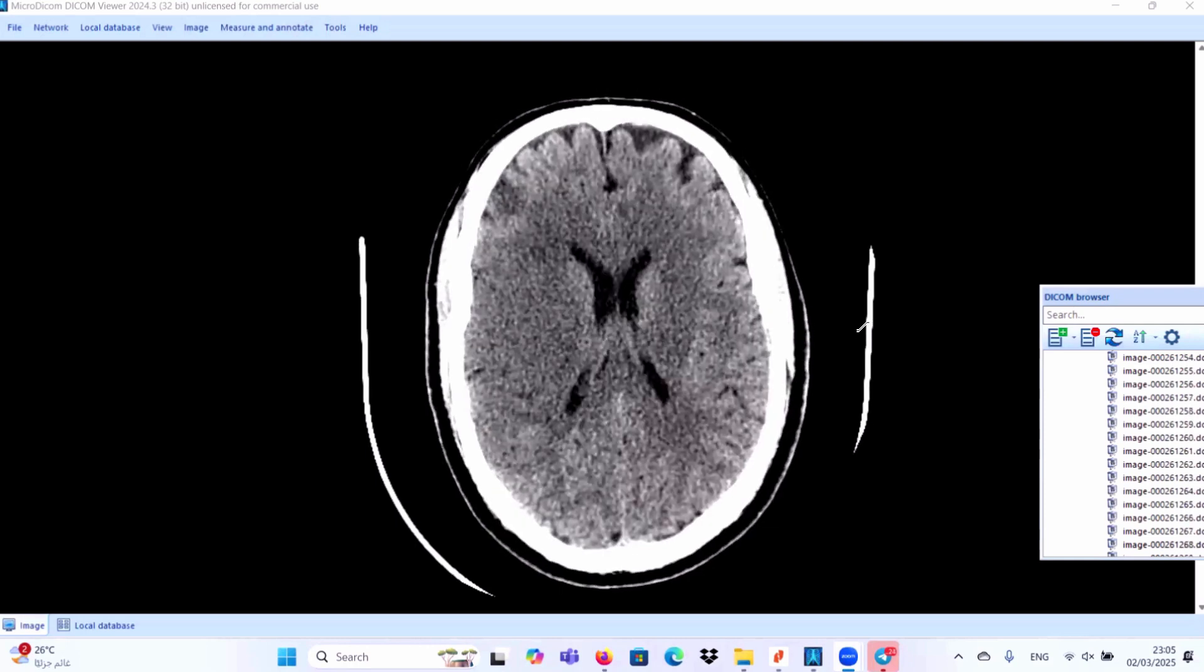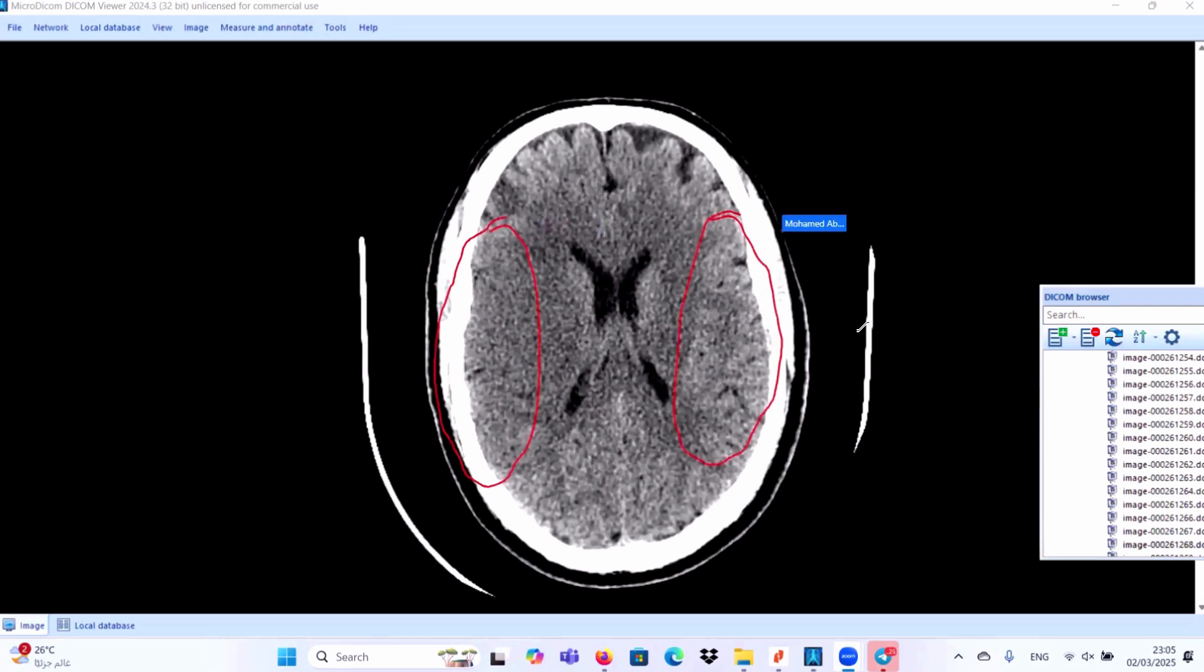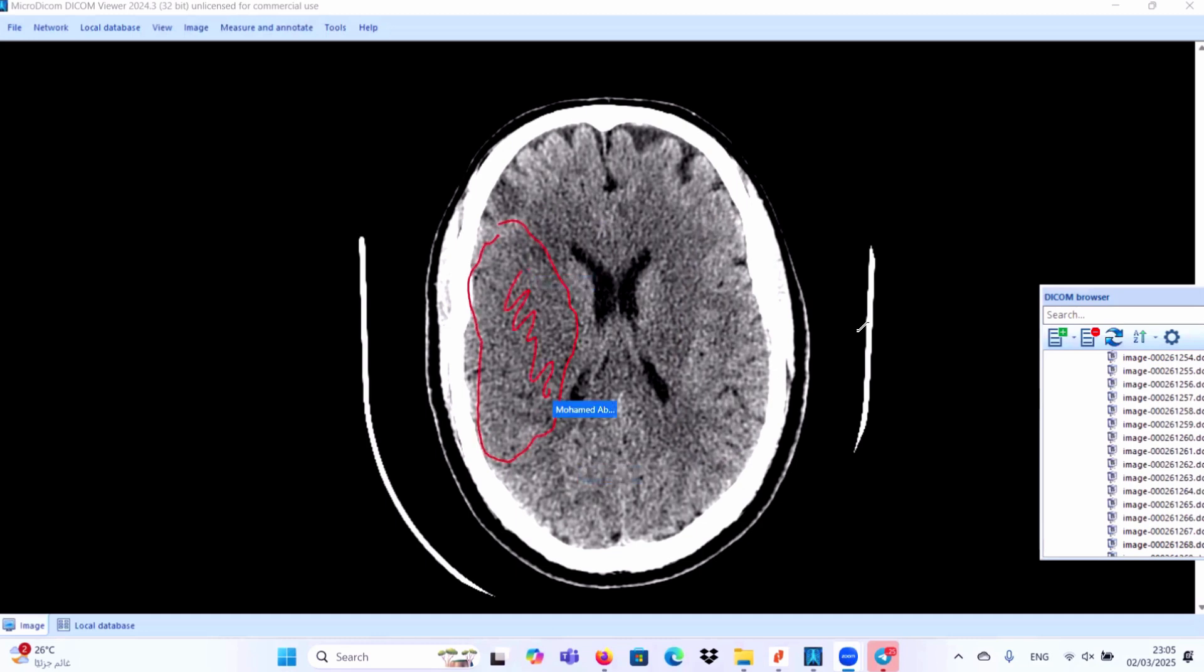Also, if we concentrate more, you will find here some effacement of the cortical sulci as compared to the contralateral side. So we have something abnormal. Even if you are more expert, you will find hyperdense area as compared to the left side.